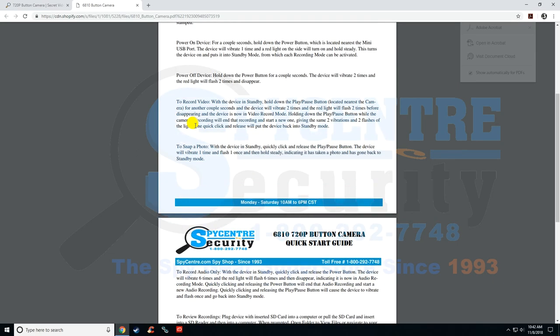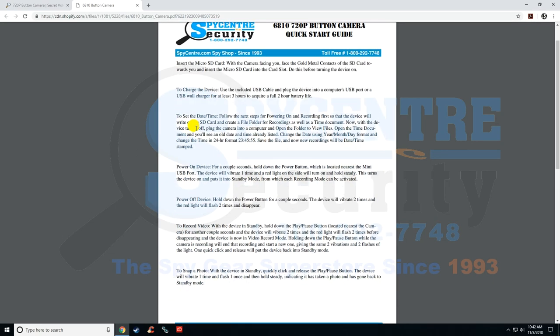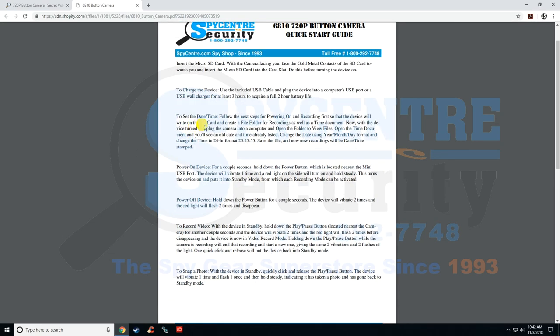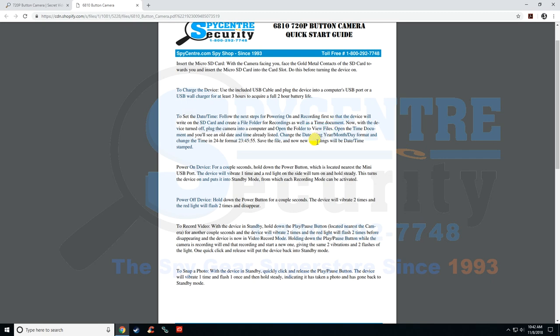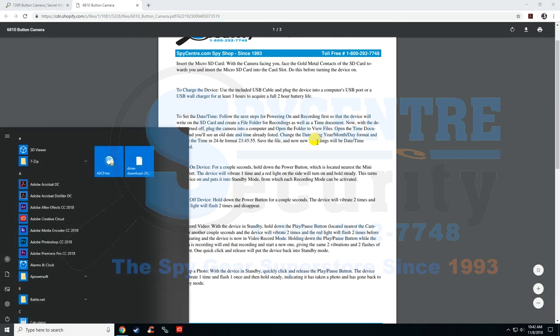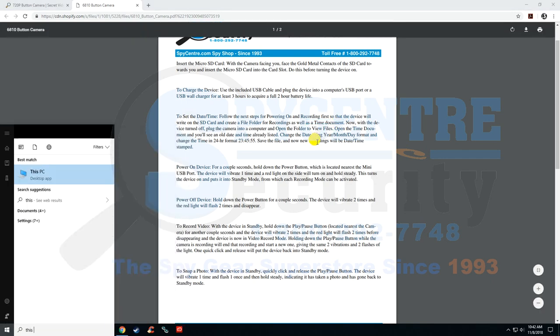And it says in this one, to set the time and date, follow the following settings, there will be a time document, which is what is true. So basically the only difference between these – let me get back in here, this PC.